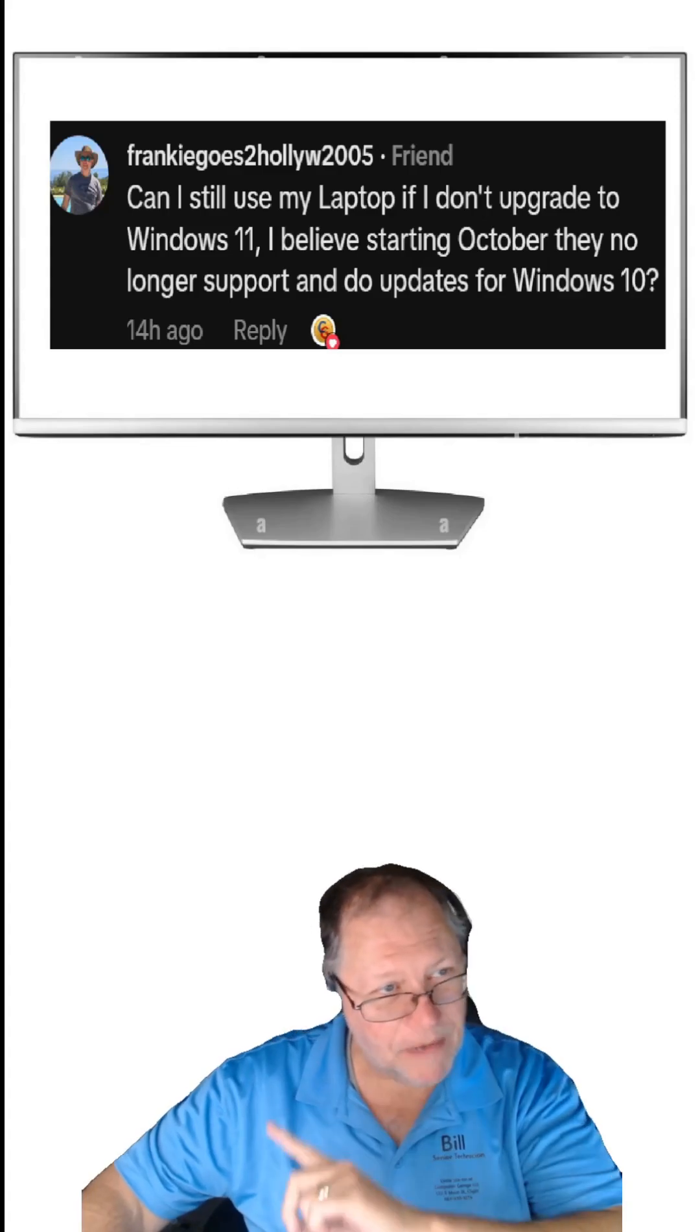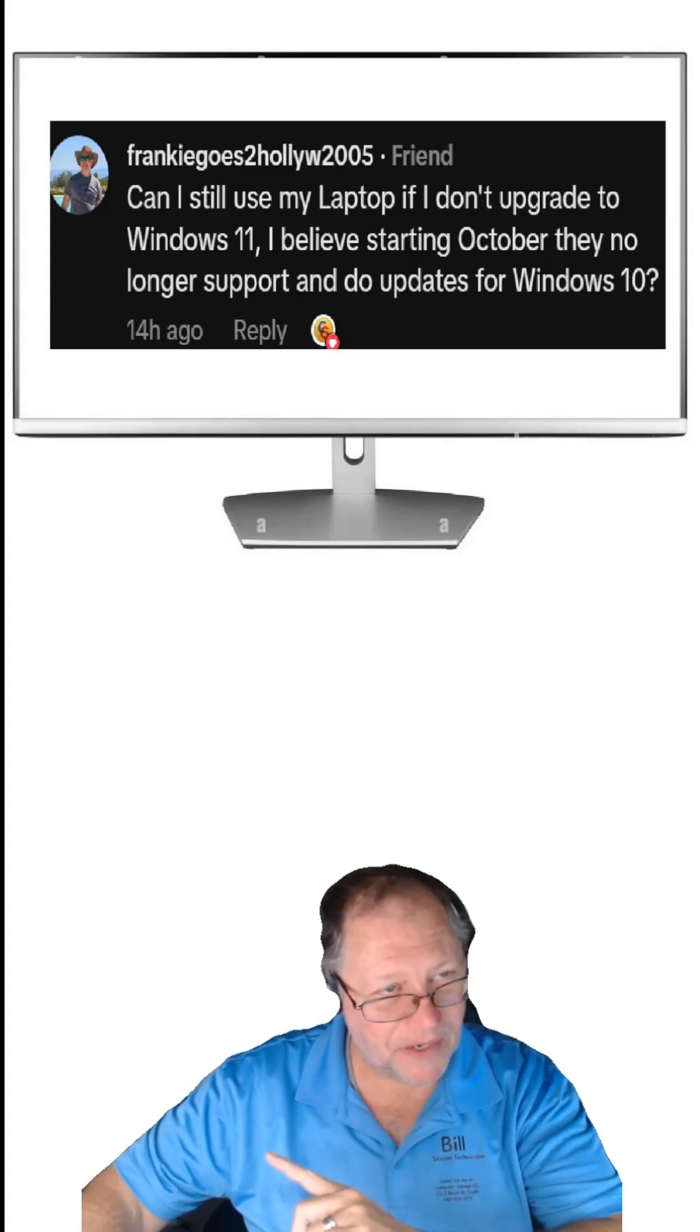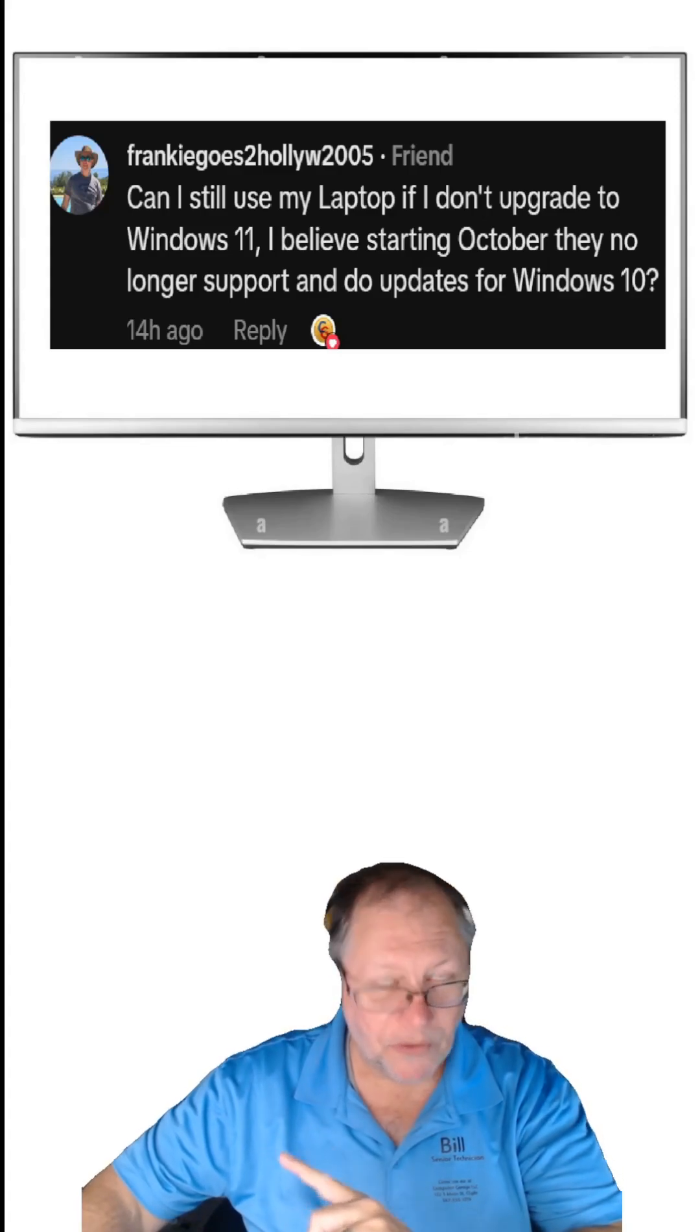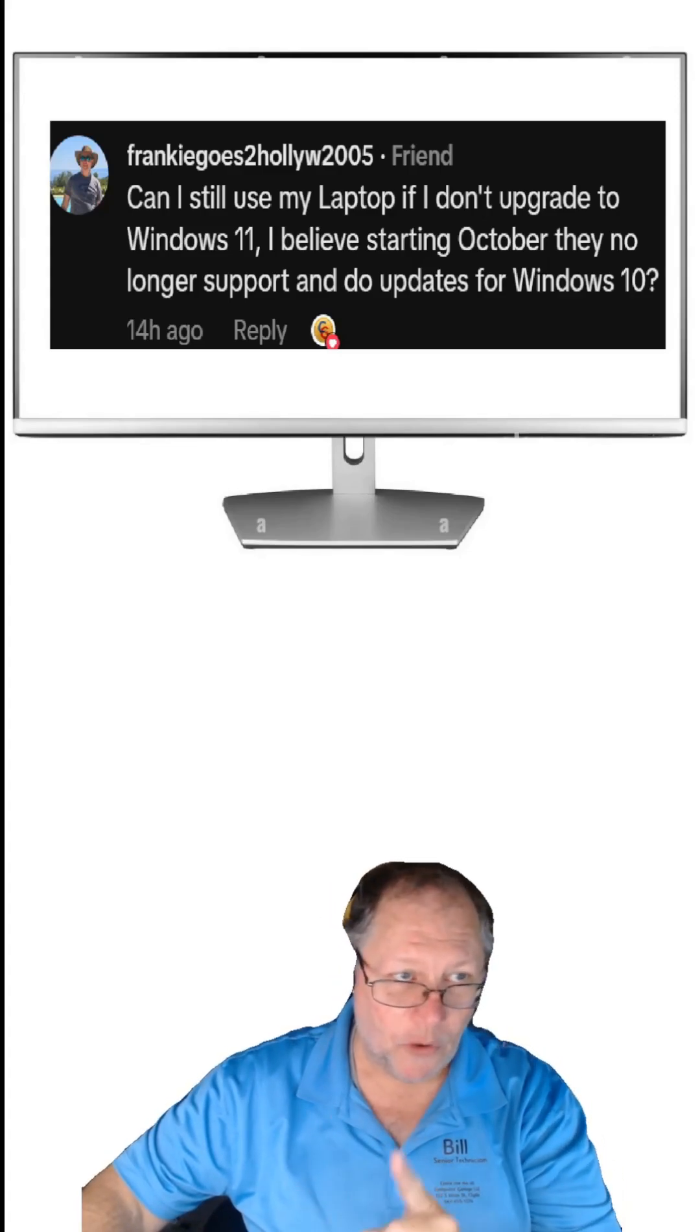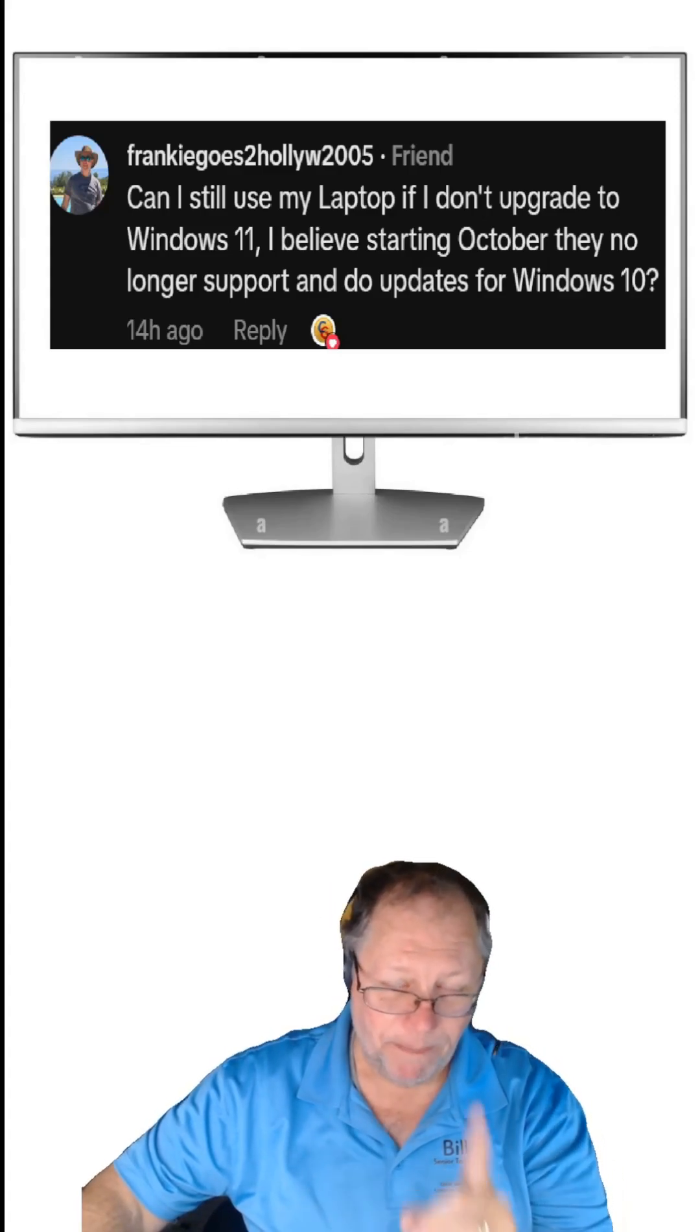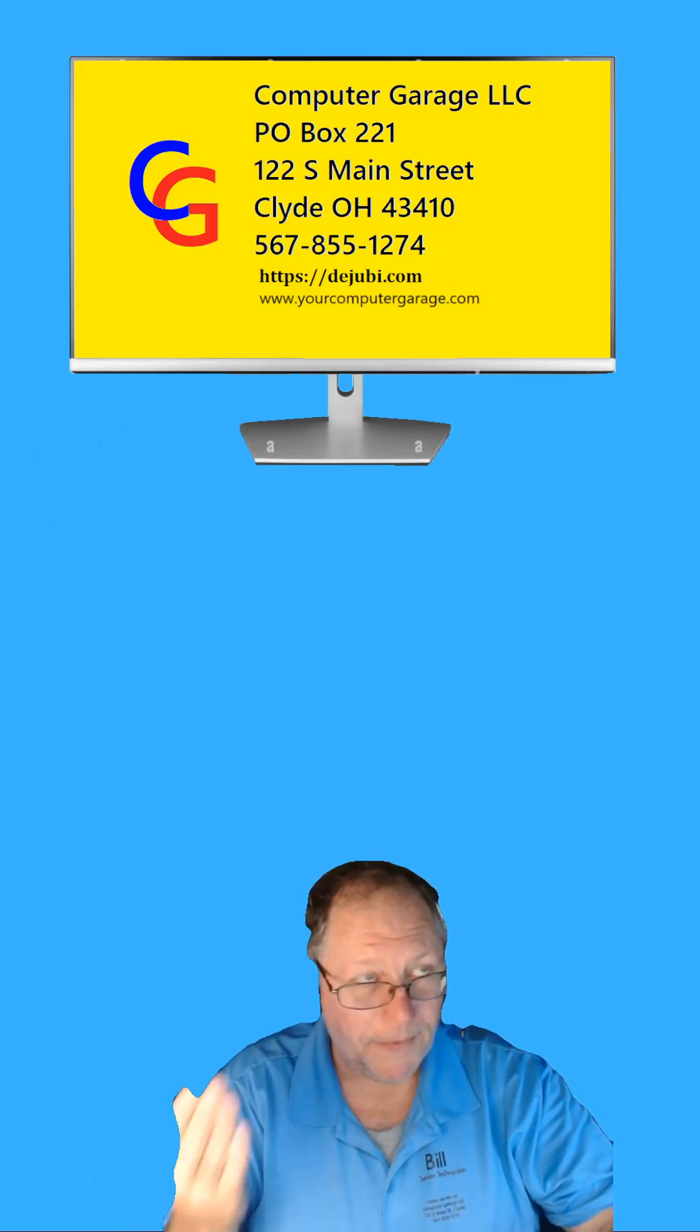So can I still use my laptop if I don't upgrade to Windows 11 because starting in October it's no longer supported? The simple answer is yes.